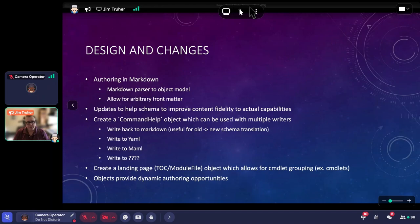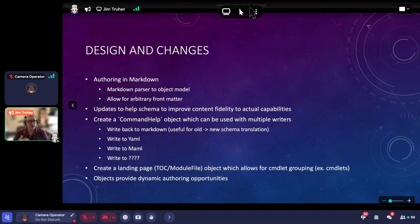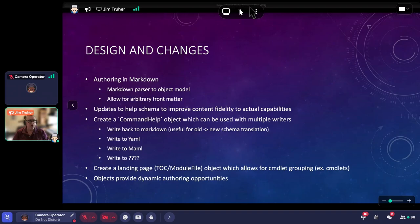One of the things we want to continue is authoring in Markdown — the source of truth. You write a document in Markdown and that is what you convert to the help we use internally, expressed as YAML in our pipeline. We also want to be able to express that help as XML. So we wound up creating a Markdown parser that builds a universal object for whatever help we want to express. That object allows for arbitrary front matter, so it allows inclusion of metadata that is always co-located with the source of the help.